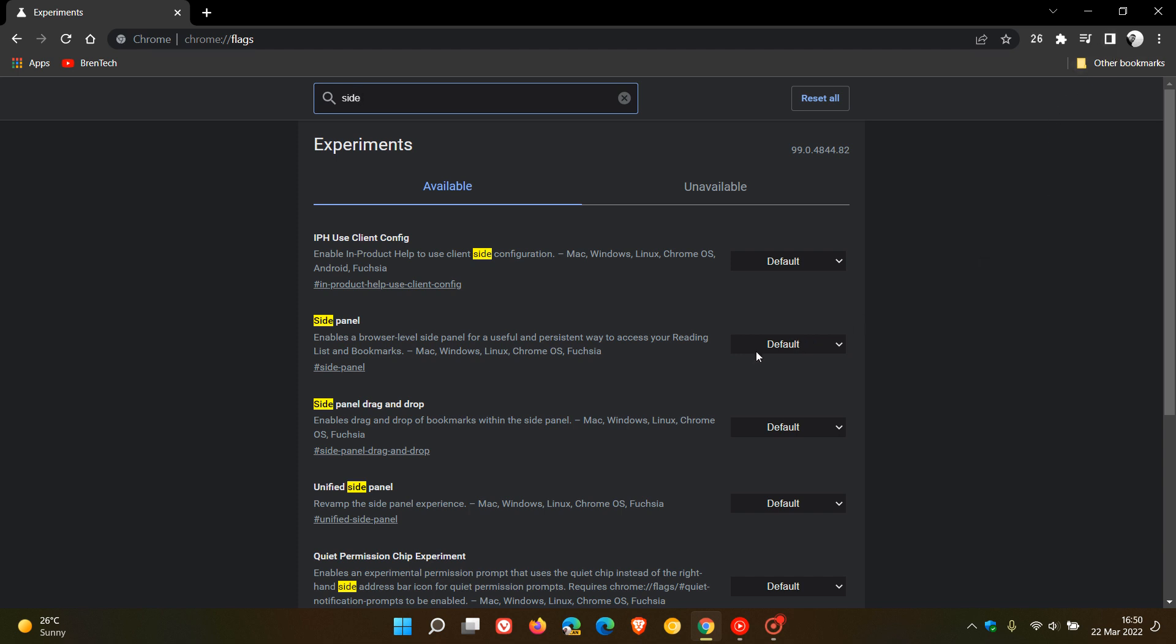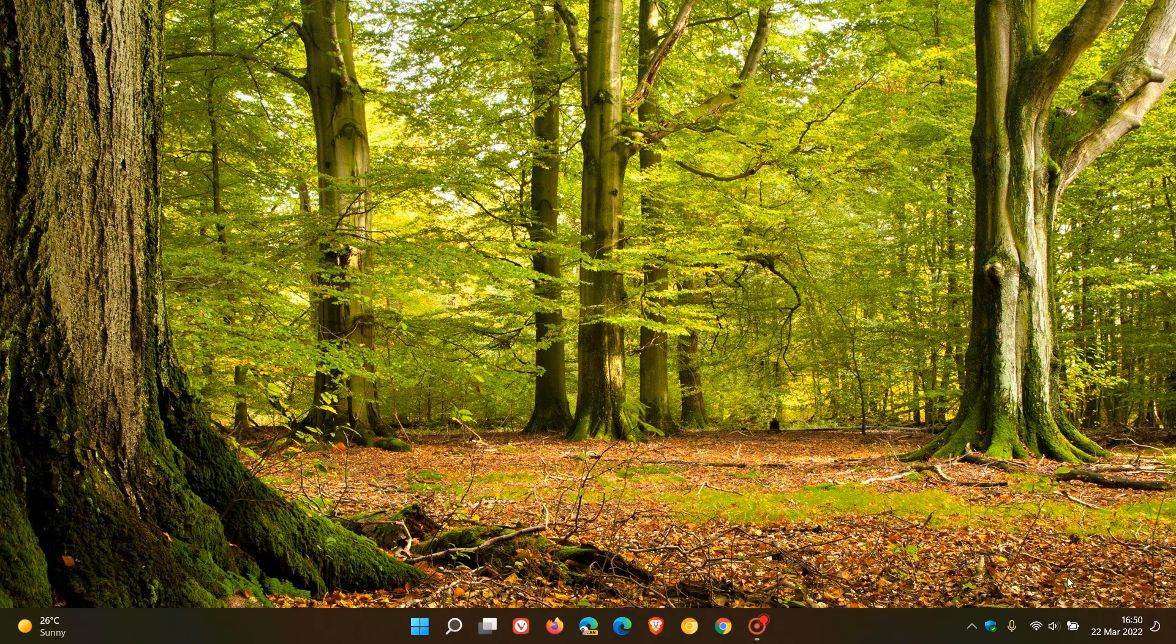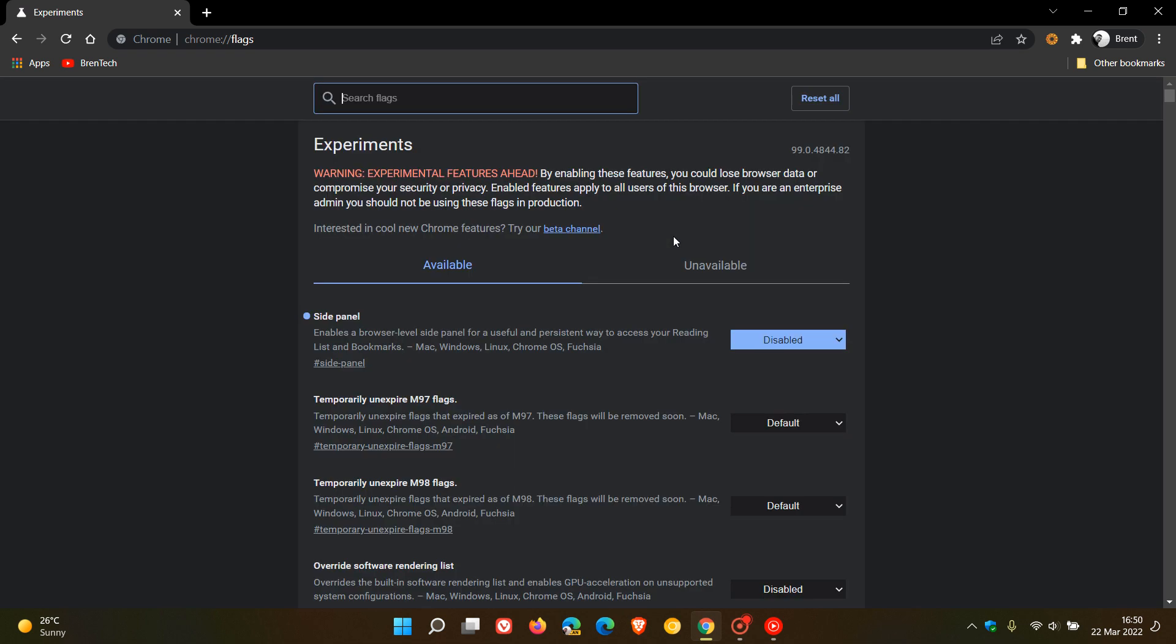Now to disable it, just click on 'Default' and select 'Disabled', then relaunch Google Chrome to apply that change.